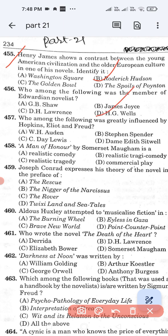Question number 457: Who among the following was greatly influenced by Hopkins, Eliot, and Freud? Option A: W.H. Auden. Option B: Stephen Spender. Option C: F.R. Leavis. Option D: Dame Edith Sitwell. The correct answer is W.H. Auden. Option A is the correct answer.